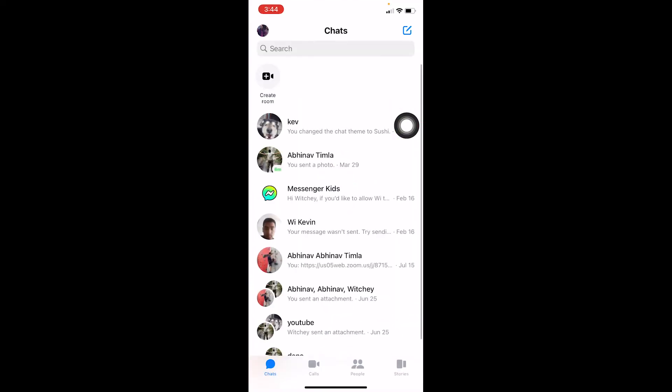Once you restart your iPhone after changing your language, your Messenger's language will also be changed. I want my English language, so I'm not going to change it, but if you want to, you can do it by following the steps I just showed you.